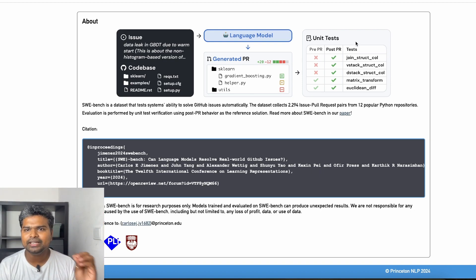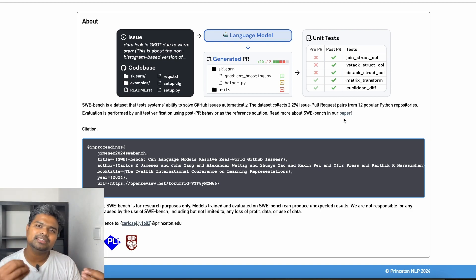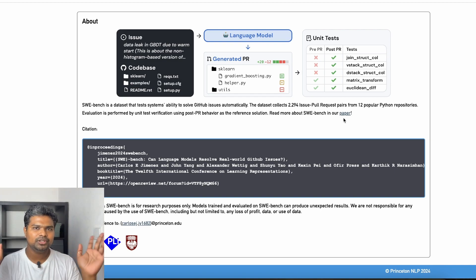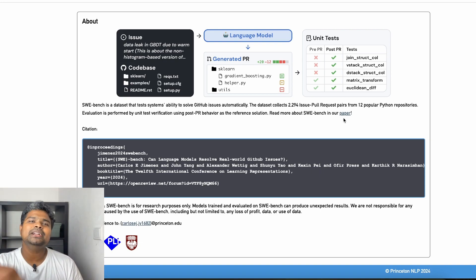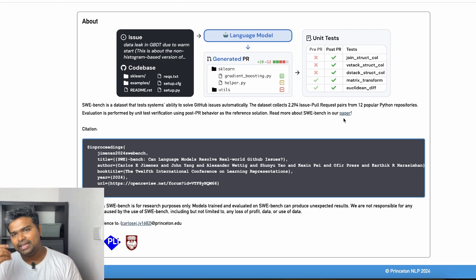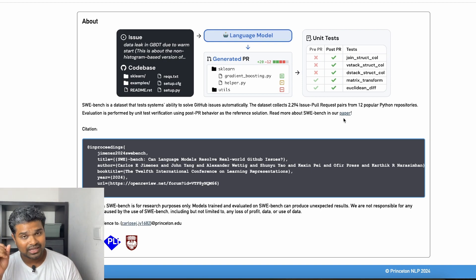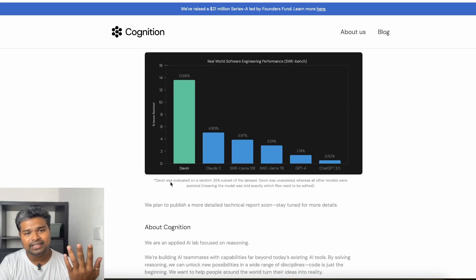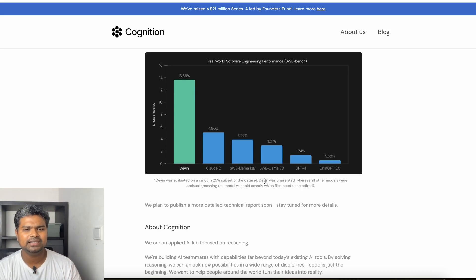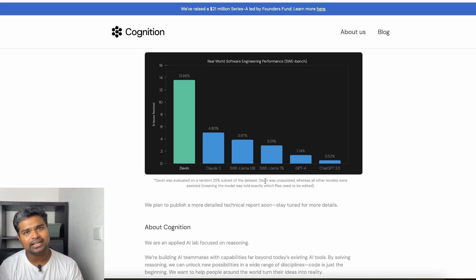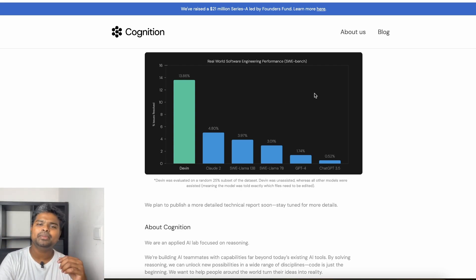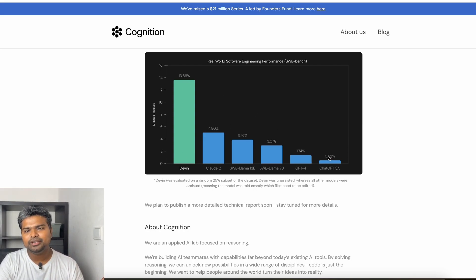The issues are evaluated via unit tests — if it passes the unit test, it's considered correct. But that doesn't mean Devin is now complete. Devin is an advanced tool representing a next step toward AGI — Artificial General Intelligence. Now, about the 13.86% claim: the key concern is that Devin was evaluated on a random 25% subset of the dataset. In that random subset, Devin solved 13.86%, compared to ChatGPT which solved only 0.52%.